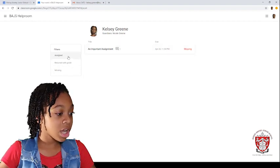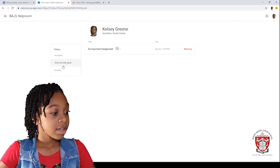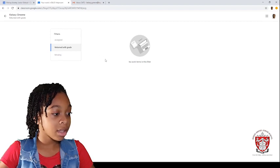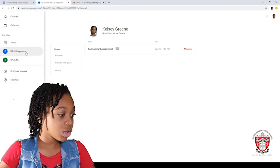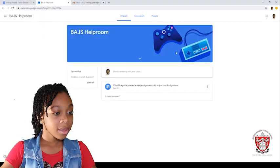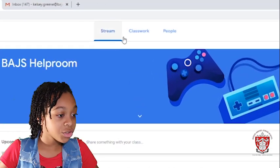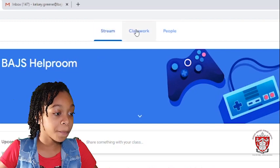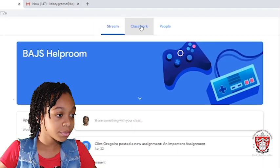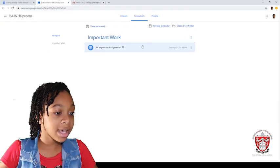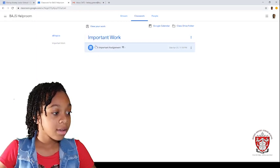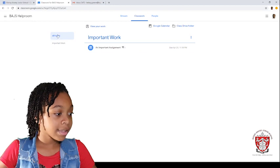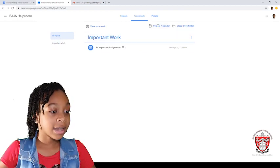And then, your teacher will go ahead and create it and etc. And there has a bit of content. Let's go to the home again. And then, at the top, you will see stream, classroom and people. Right now, we are on stream but let's go to classwork. And as you can see, it says all the classwork you have for that class. It says all the topics, important work and that is it.